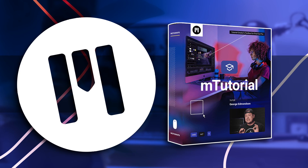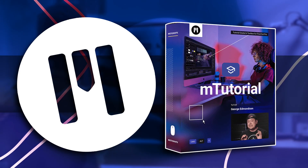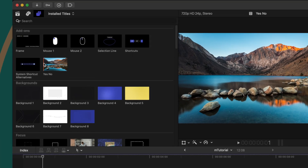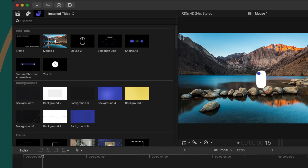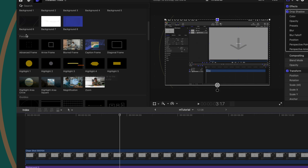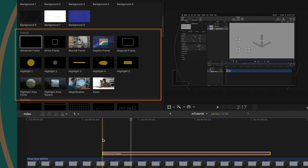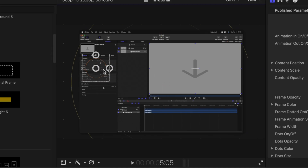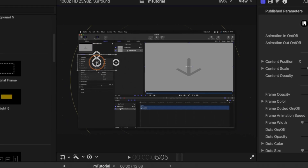Last but not least is M Tutorial. If you've ever tried to explain something or you're doing a screen capture and want to highlight something, that's where this plugin comes in. There are keyboard shortcut animations you can add on screen, a yes or no animation, and a mouse clicking animation. Underneath that are gorgeously designed backgrounds. If you really need to draw attention to something on screen, come to the focus area — we have the advanced frame. Playing forward in the animation, let's say I want to draw attention to a box on the left side; just click and drag it there and adjust the handles to get the shape exactly as needed.